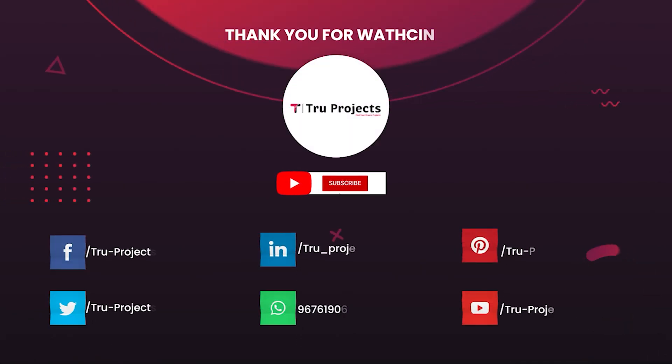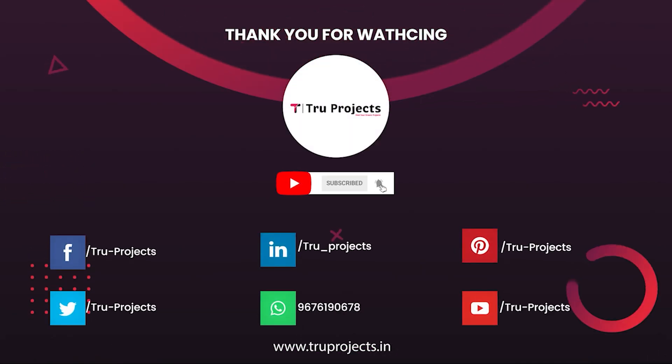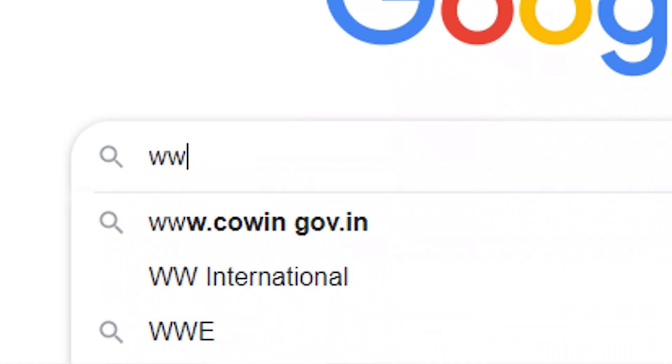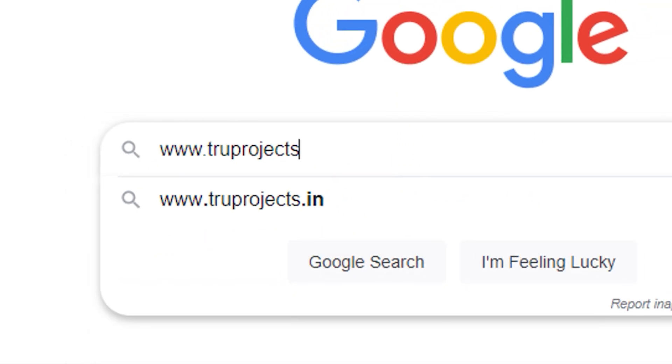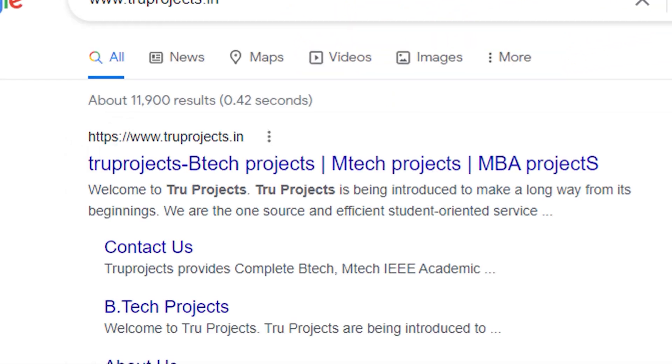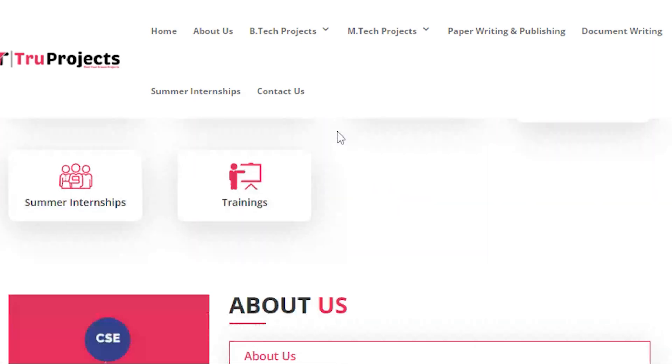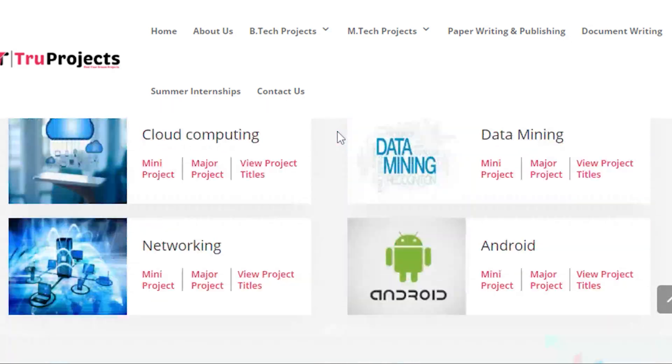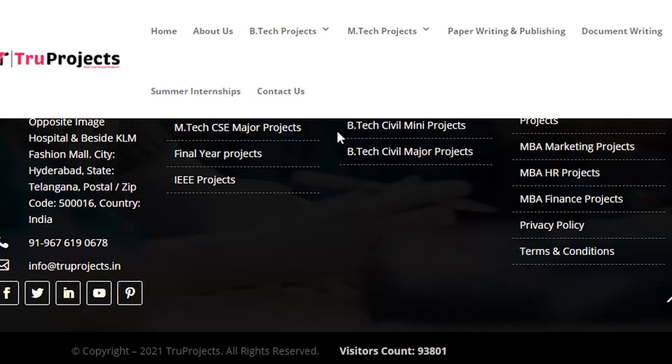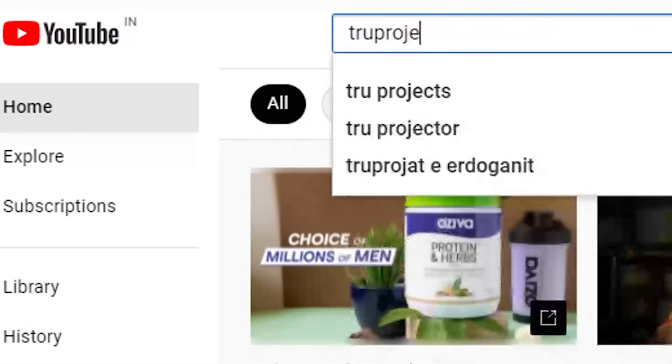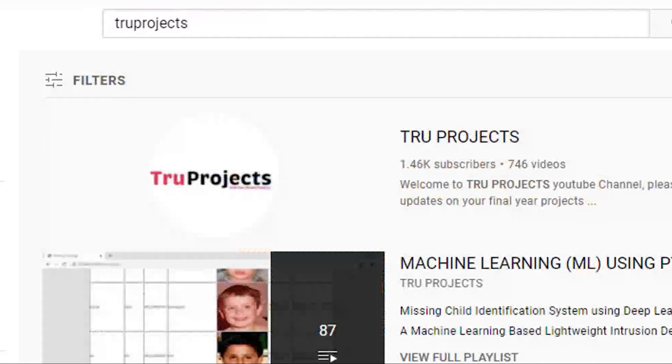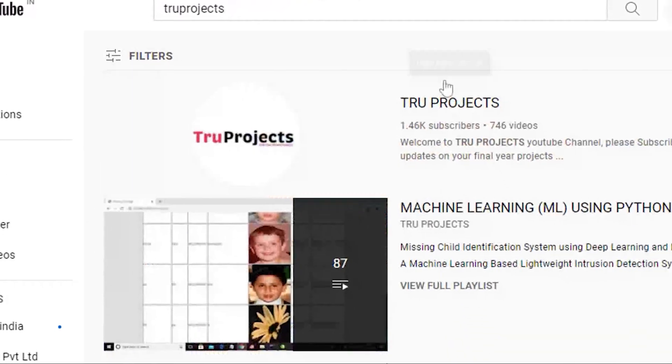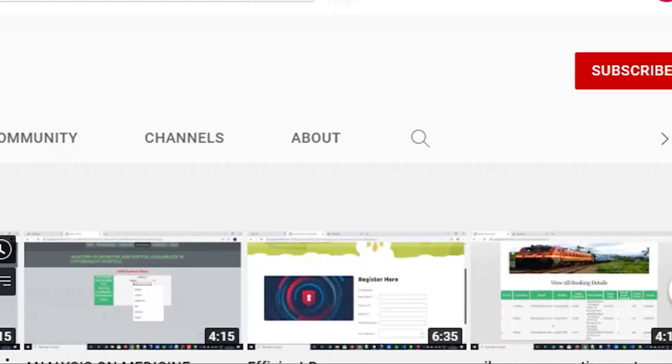Thank you for watching this video. For more projects, please visit our website www.trueprojects.in. For updates on latest project videos, please visit True Projects YouTube channel and subscribe.